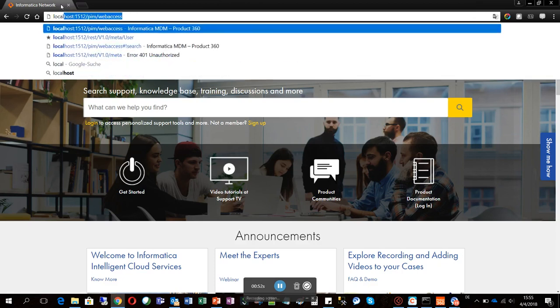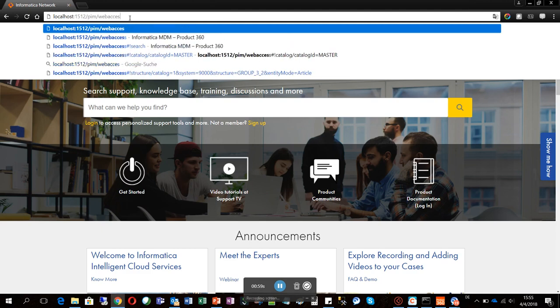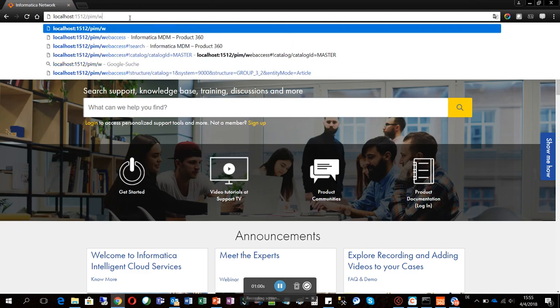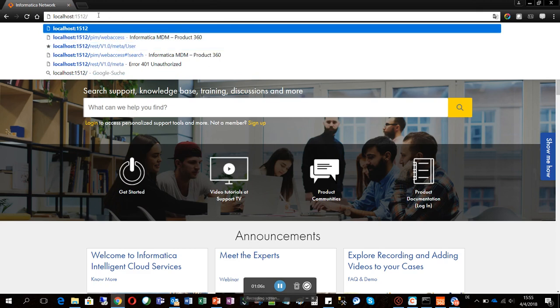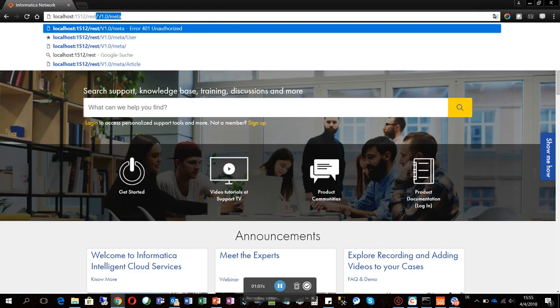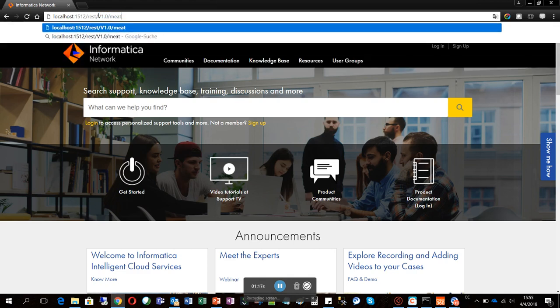Then of course you have to give the port number, which is defined in your network configuration file, and then the REST service as a command, the REST version number—it's very important—and then the meta.